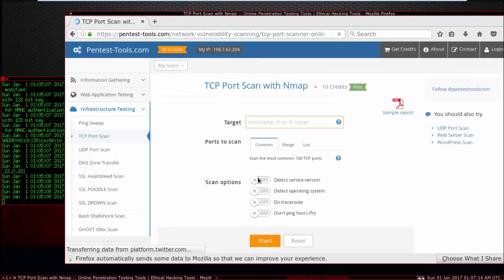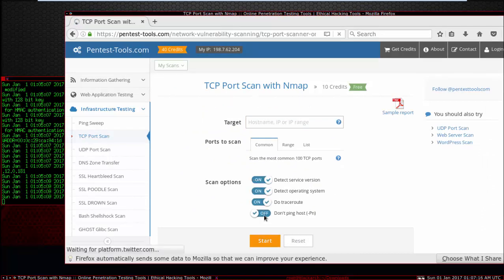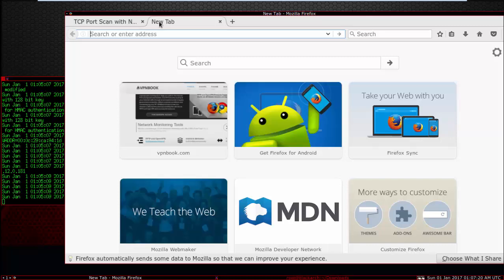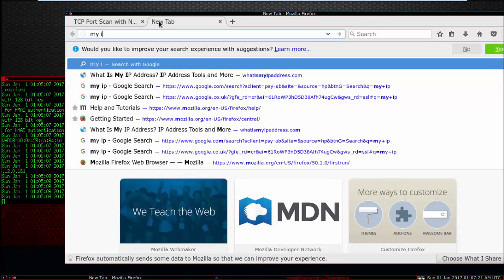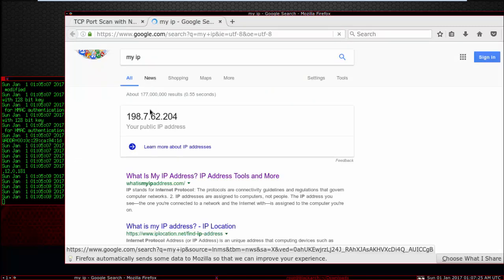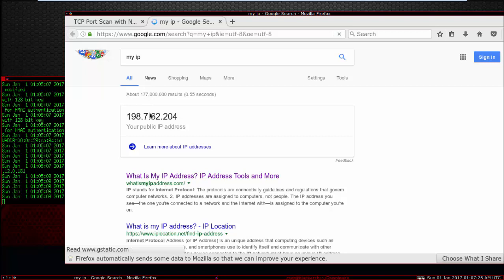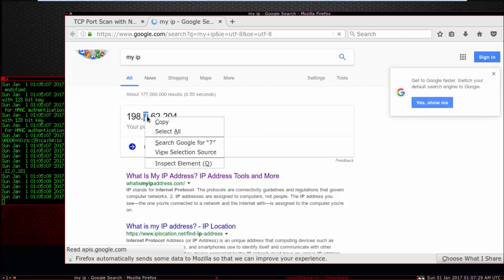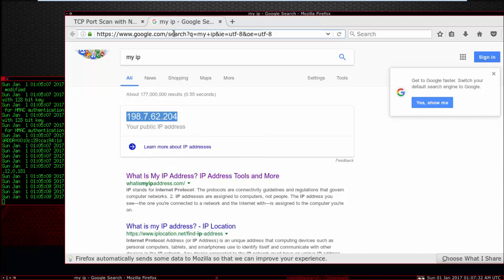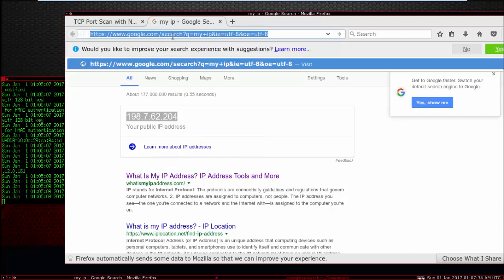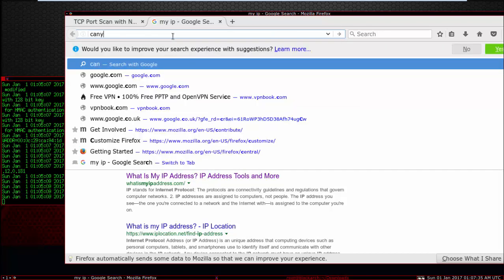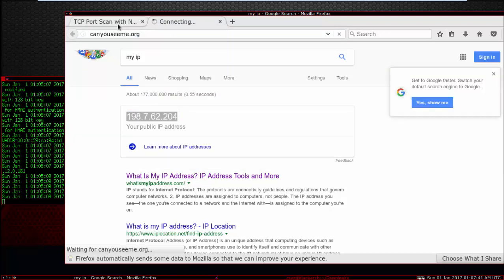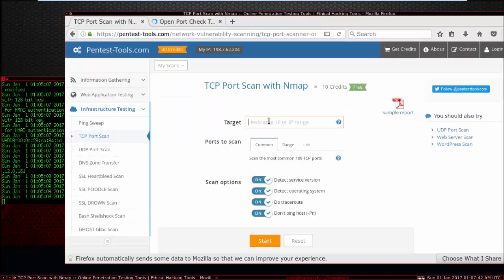And now enter your IP again. Write 'what is my IP address', copy your IP. CanYouSeeMe.org. Start.